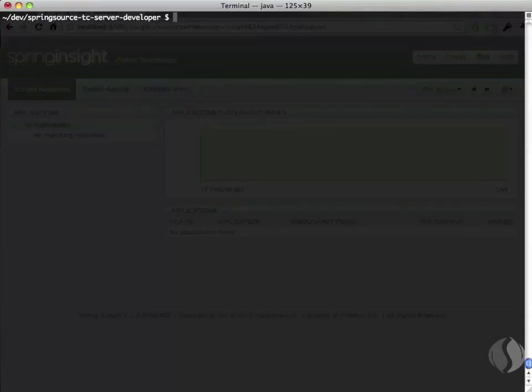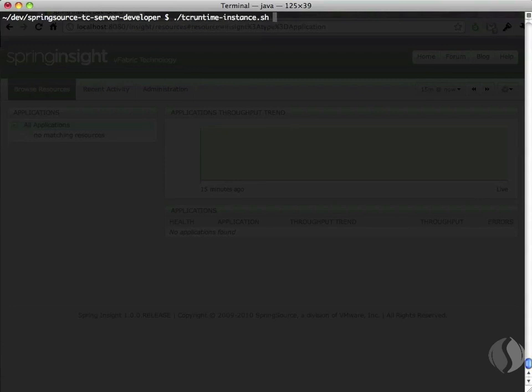If you aren't running STS as your IDE, you can still use Spring Insight. Once you've downloaded the TC Server Developer Edition and unpacked it, you can get Insight running with your application in just three steps.